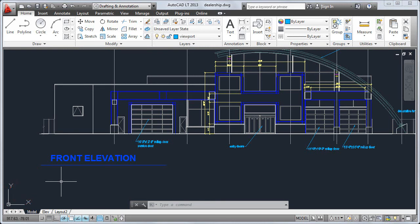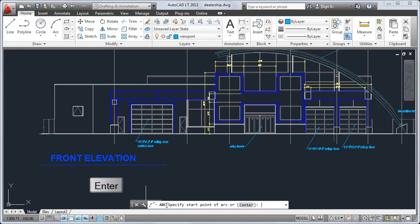Below the drawing window is the command line. Use the command line to start a command and provide input for the current command. Press Enter after typing a command name or input.